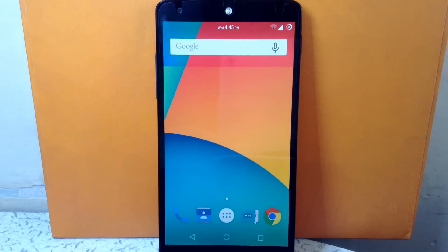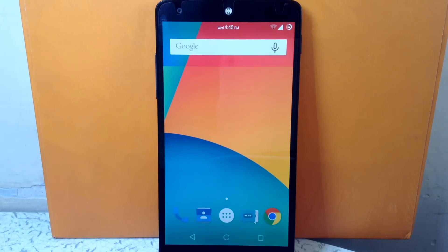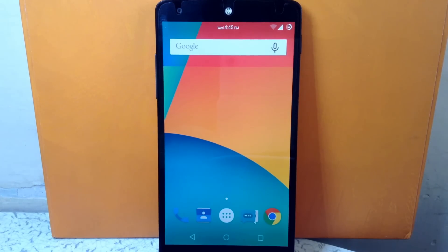Hello guys and welcome to ABK App Reviews. Today I am gonna give you the overview for a CM12 theme called TouchWiz Tide UI. It will give you the feel of TouchWiz UI. So let's check it out.